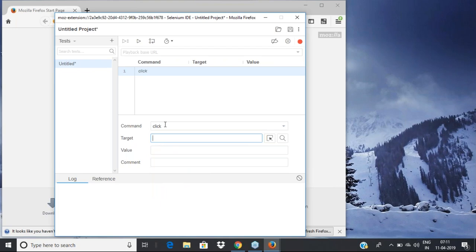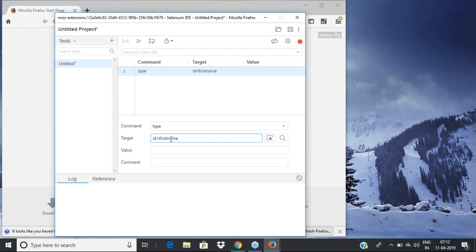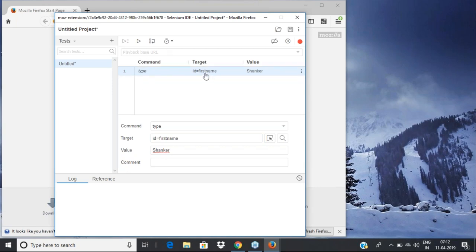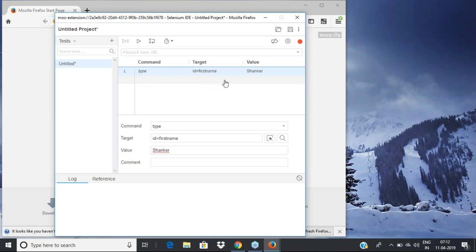Everything is available as a command — for example, if you want to click on a link, you use the click method and mention which locator to click on. For a text box, you'd use the type command — specifying which text box to type into, identified by its ID. For example, if a field's ID is 'first_name', you enter a name like 'Shankar' there. That's how you instruct the entire test case with all the steps.